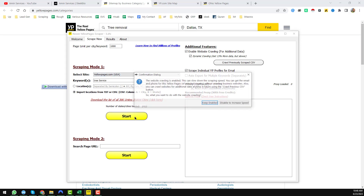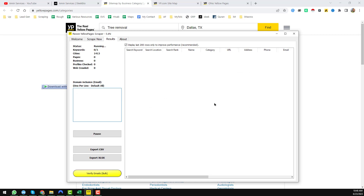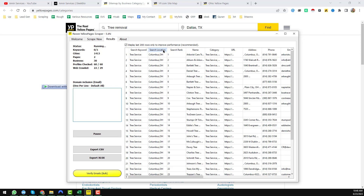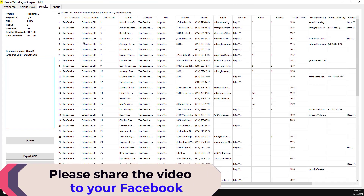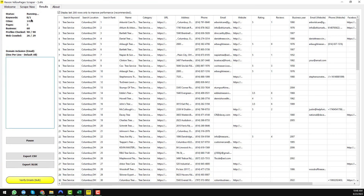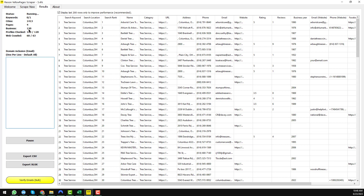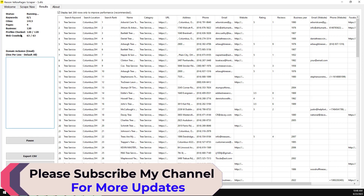Click 'Start Scraping.' A pop-up window will appear — click 'Keep Enabled.' Then the magic begins: the Reion Yellow Pages Scraper starts scraping data from yellowpages.com. You can see the progress: keyword count is 0/1 since we only gave one keyword, total cities is 1,413, total pages scraped is 4, and total results so far is 120, with all profiles checked.